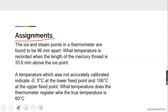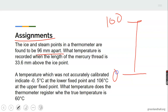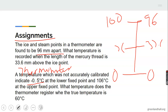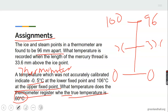Assignment: Question 1 — The ice and steam points of a thermometer are found to be 96 mm apart. What temperature is recorded when the length of the mercury thread is 33.6 mm? Question 2 — A thermometer which was not accurately calibrated indicates minus 0.5 degrees at the lower fixed point and 106 degrees at the upper fixed point. What temperature does the thermometer register when the true temperature is 60 degrees Celsius?